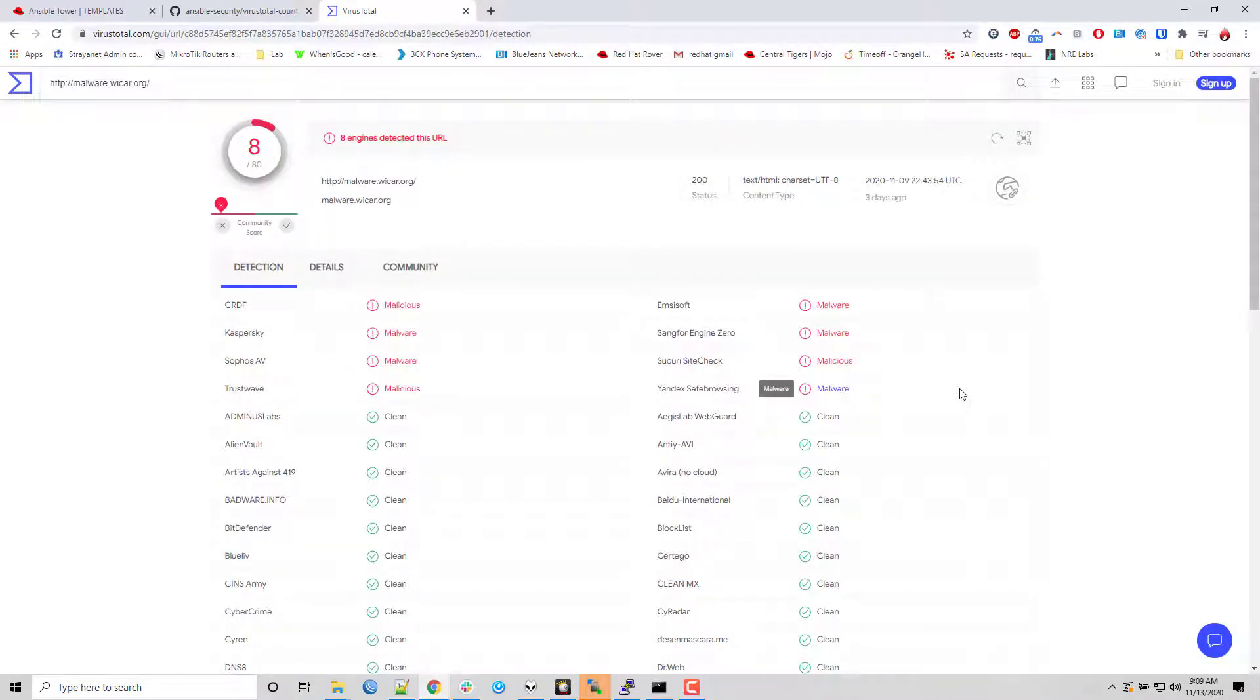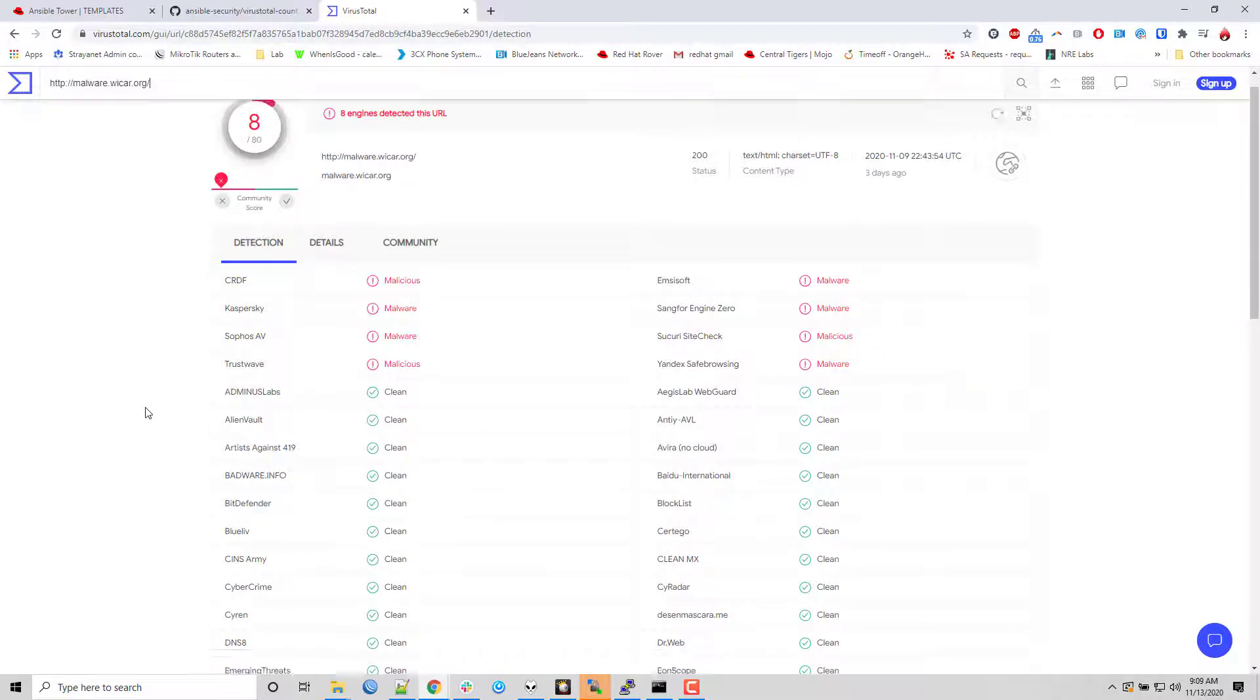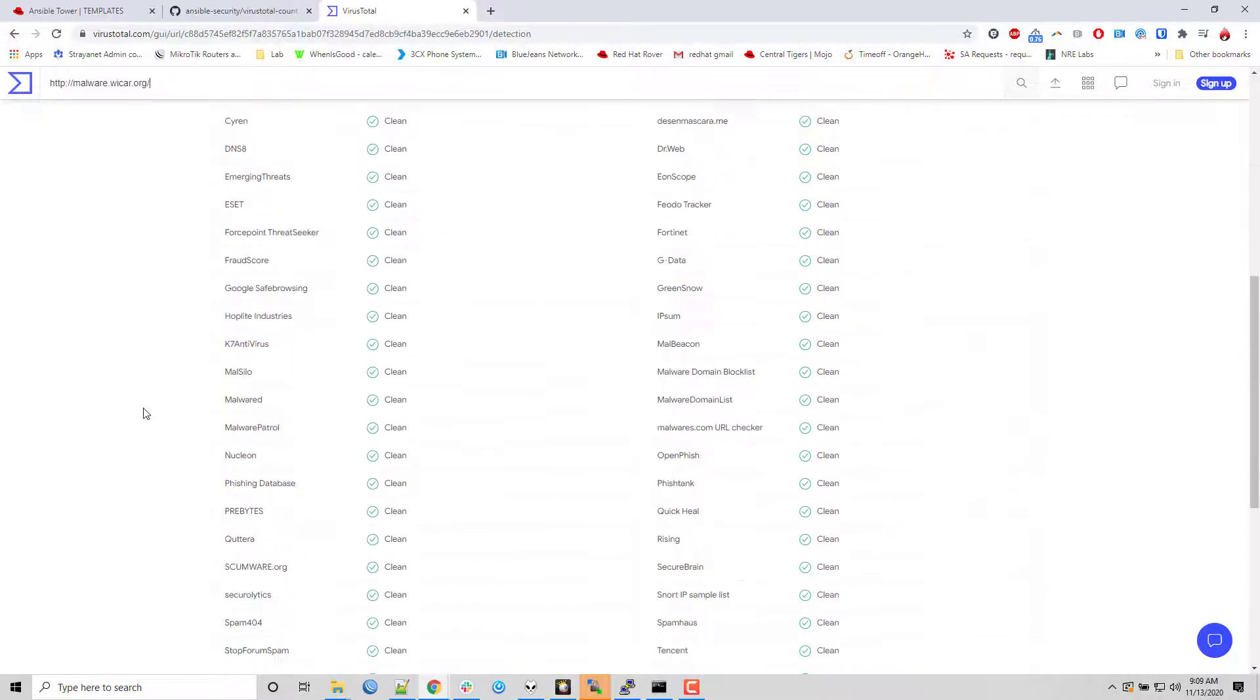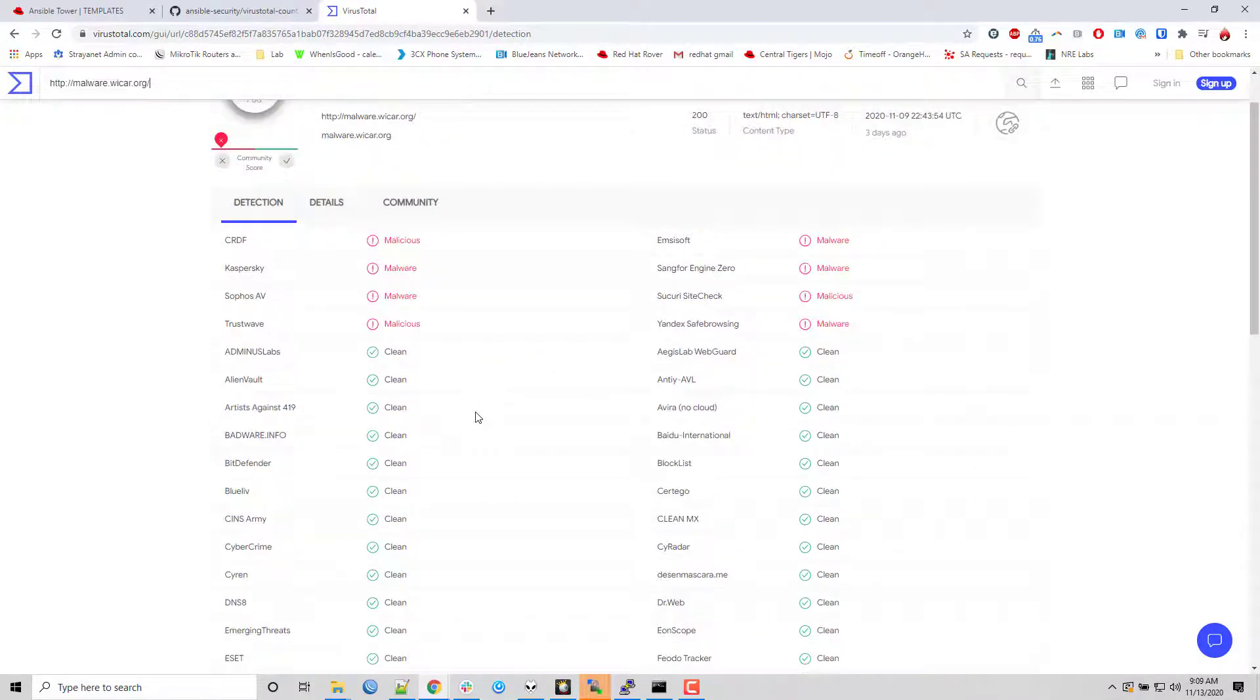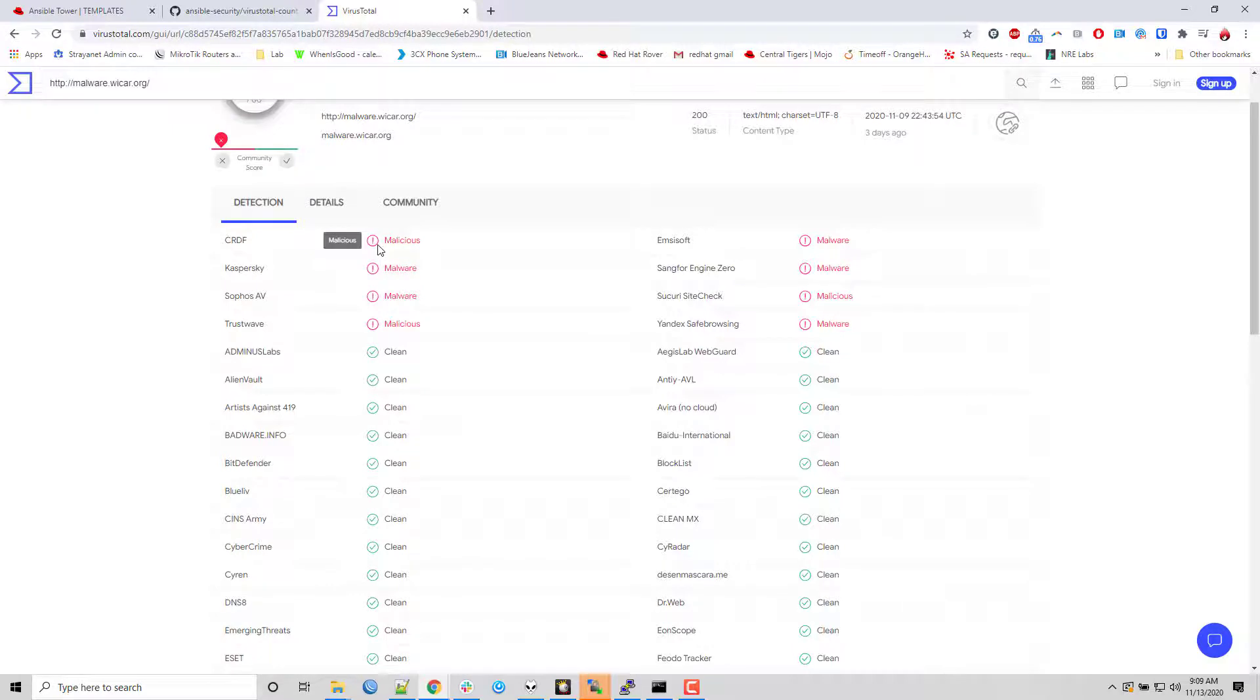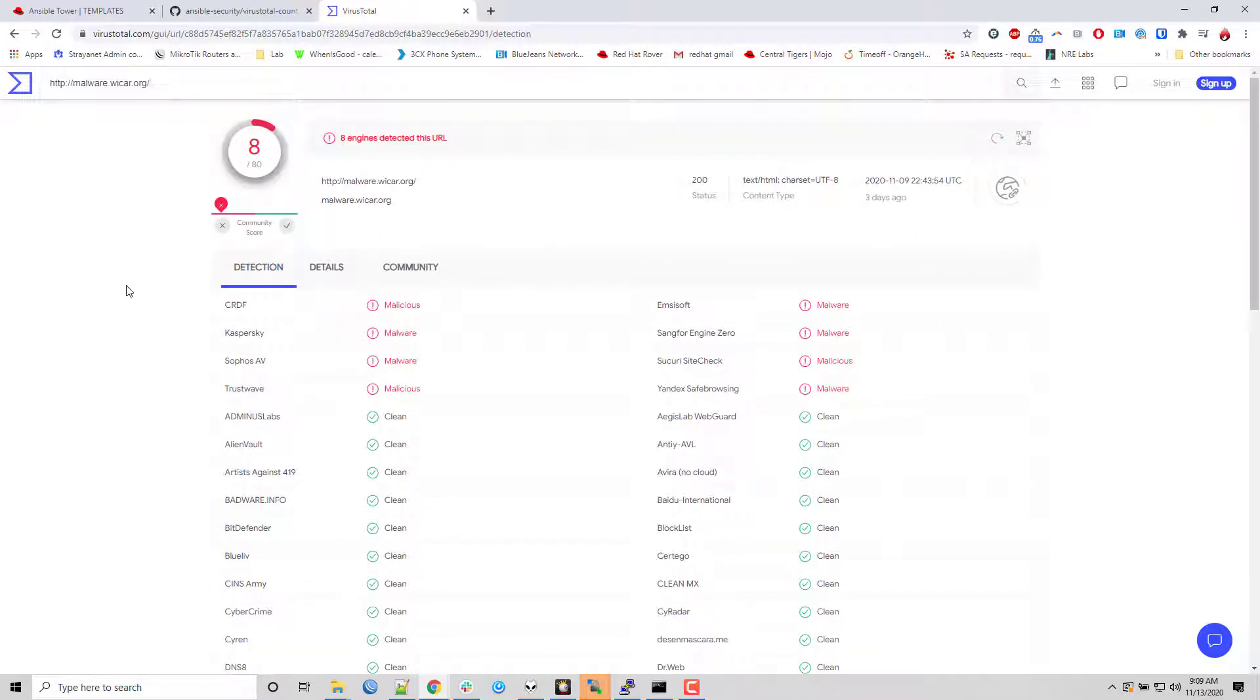You can get an idea of what it looks like. You saw that it returned really fast. It gives you an interesting look at here's all the various services that we're hitting and here the ones that came back as malicious or malware. It gives you some additional information.